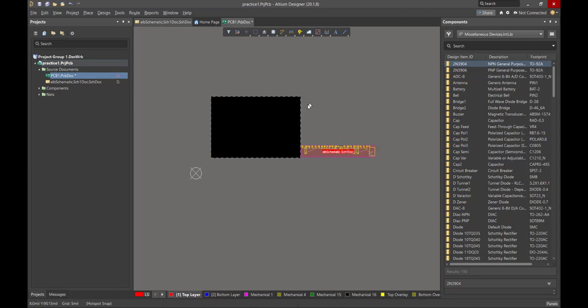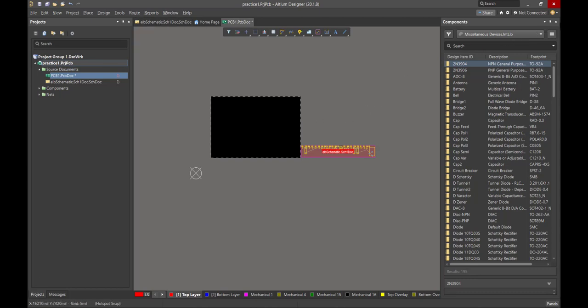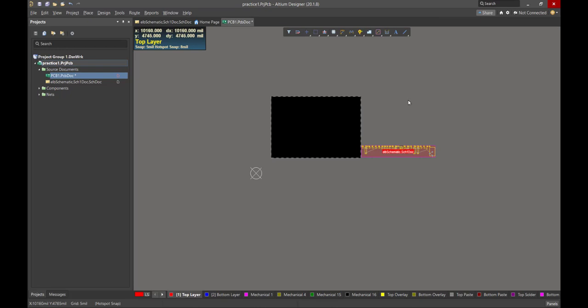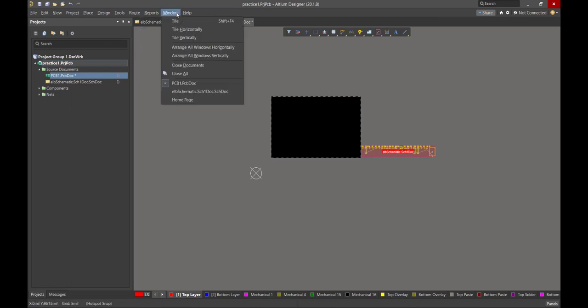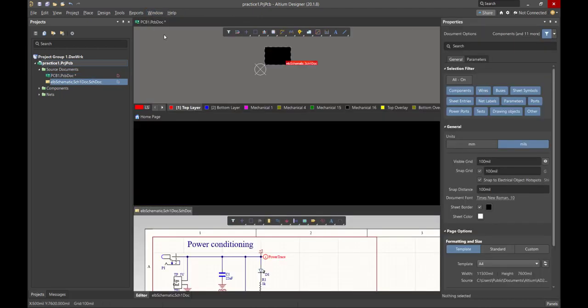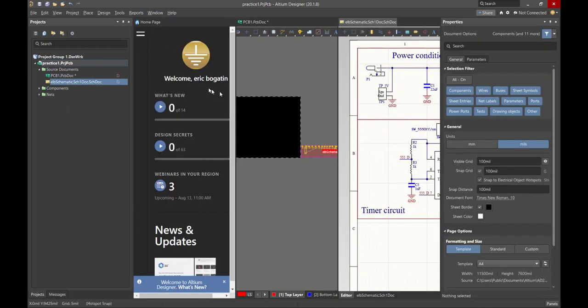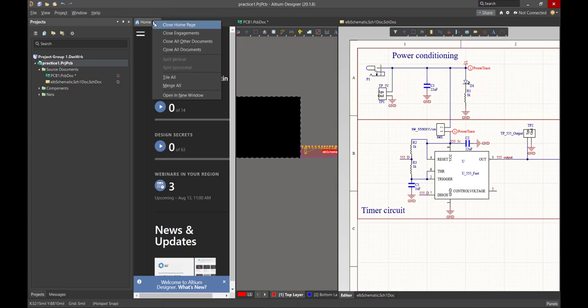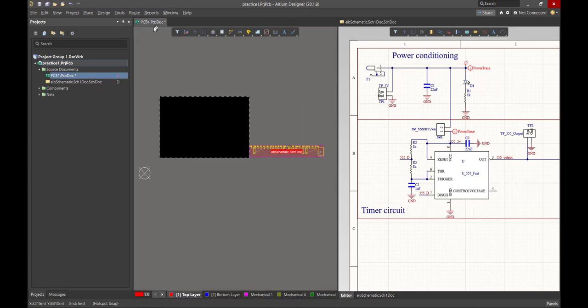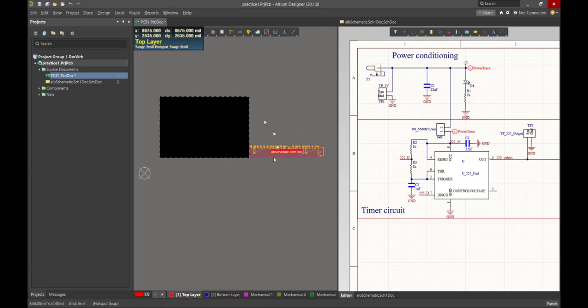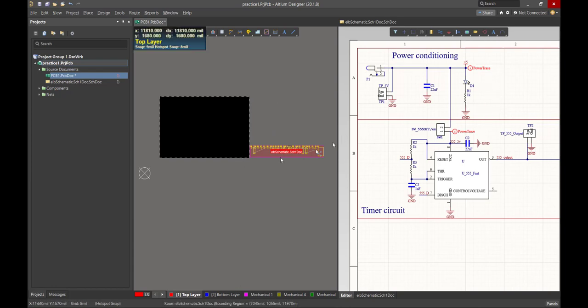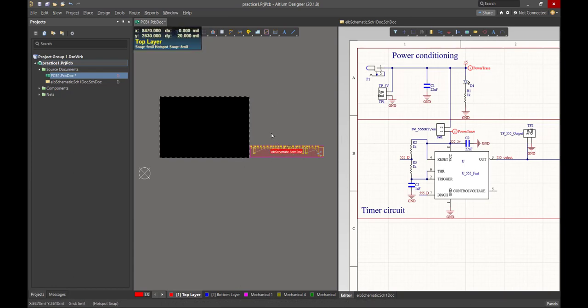I'm going to put them side by side. I don't need the components panel anymore. I'm going to close that down. And instead, let's go to Window and we're going to tile these and let's do them vertically. I'm going to clean up the windows here. I don't need the home page. So I'm going to close the home page.